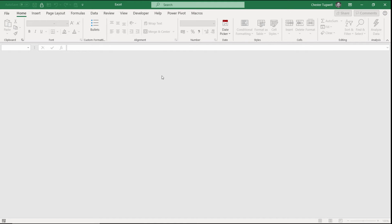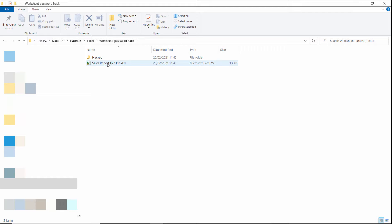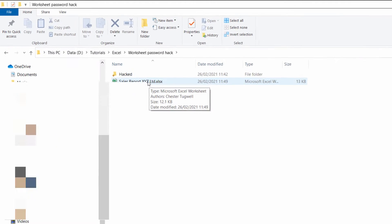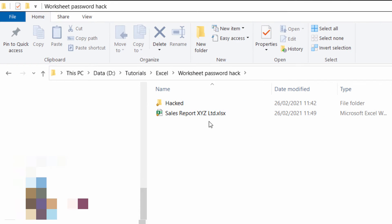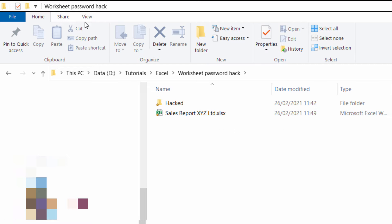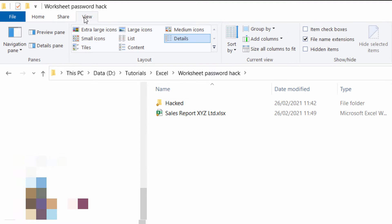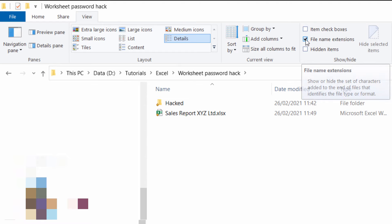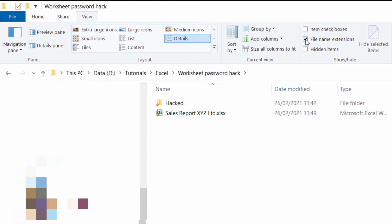Now for the next steps we need to go into Window Explorer. Here's my file in Windows Explorer and the first step in Windows Explorer is to change the file extension of this file to zip rather than xlsx. Now if you can't see the file extension you need to go to the View tab at the top here and tick this box here File Name Extensions. You can see that this toggles the file name extension on and off.